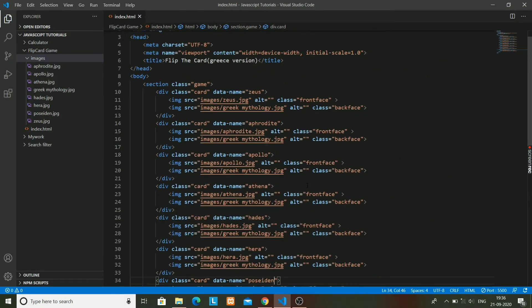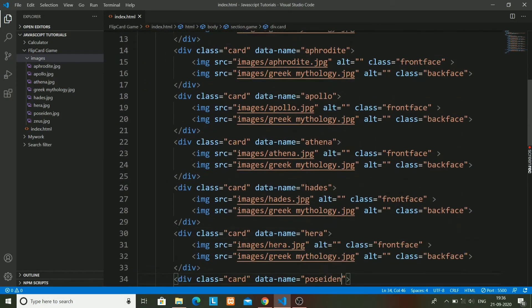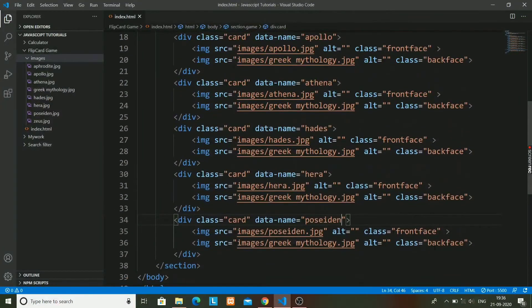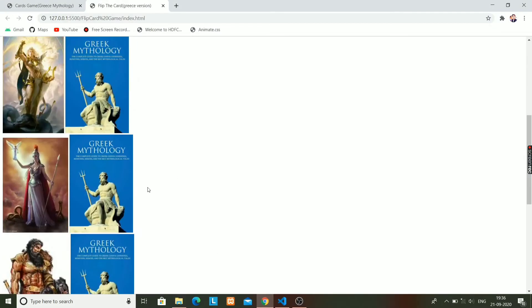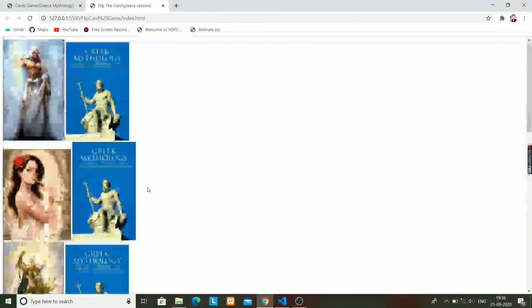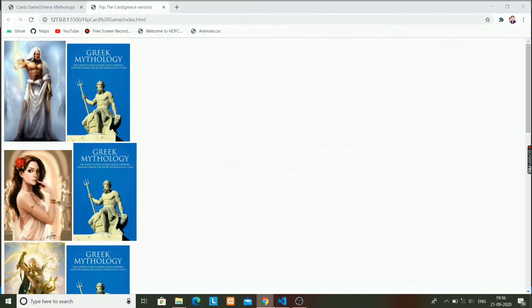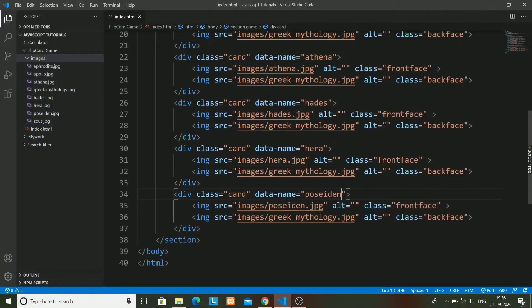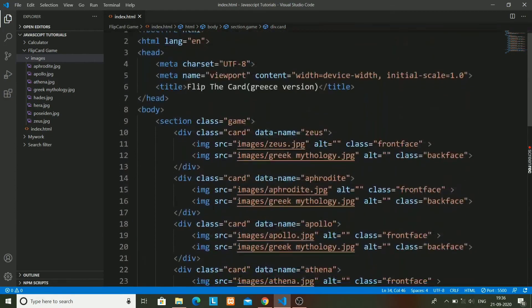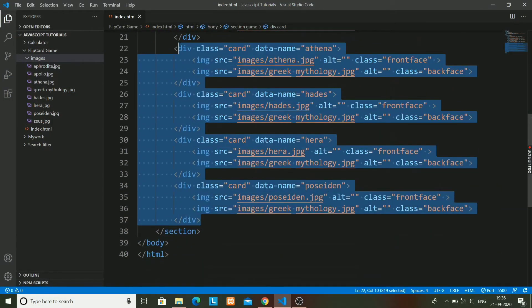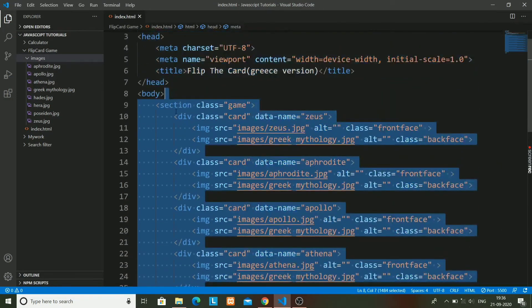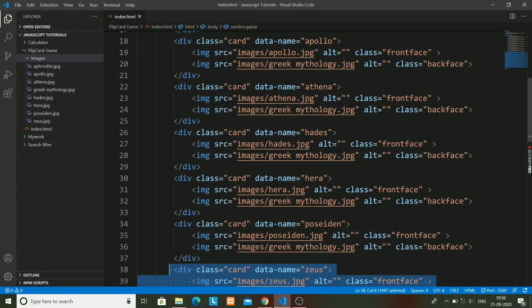Yeah, here it is. The six gods' cards have been made. That's it for the HTML part today. The CSS and JavaScript part will be coming on the very next day - CSS will be coming tomorrow and the JavaScript part will be coming day after tomorrow.